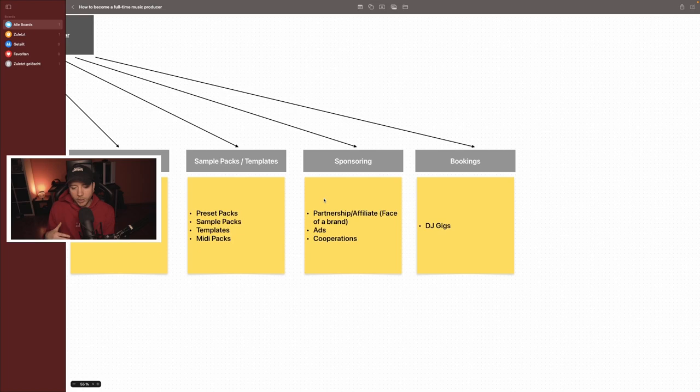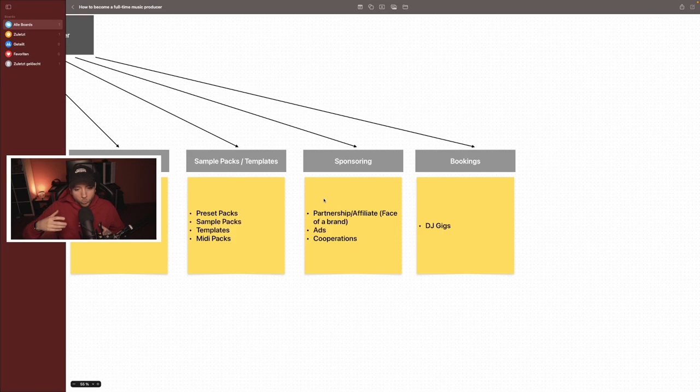The coolest thing would be to have a partnership with Native Instruments or with FabFilter, so that the companies are paying you or sending you their plugins for free and you make a video and test them. That would be so awesome. And some companies have your face as a company brand face, so that means I can put the names of the brand I'm working with or I'm partnered with on Twitch. There are a lot of possibilities, but you need a decent kind of size that people want to work with you there. I really need to grow more to get some sponsorings.